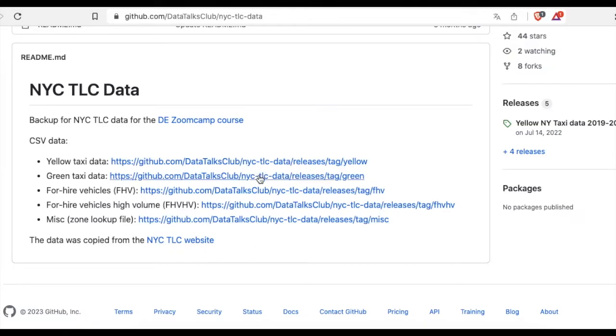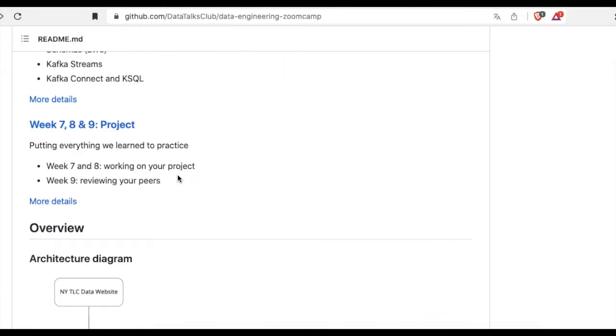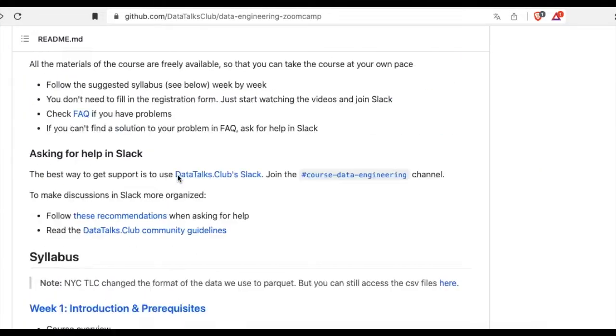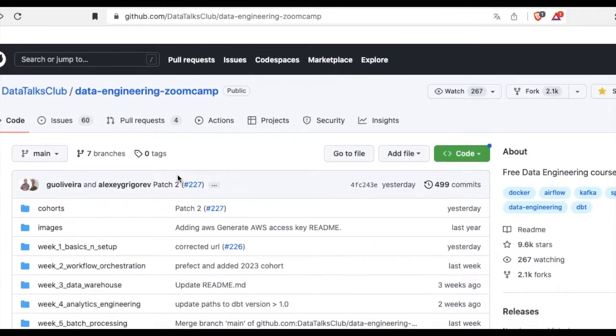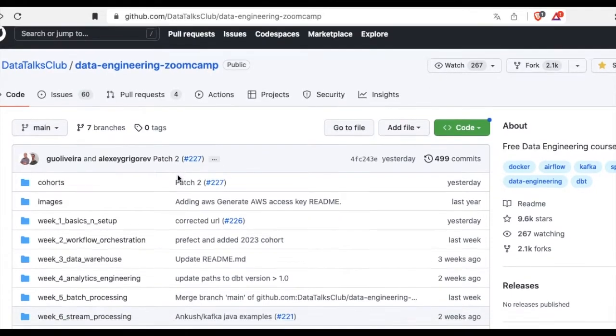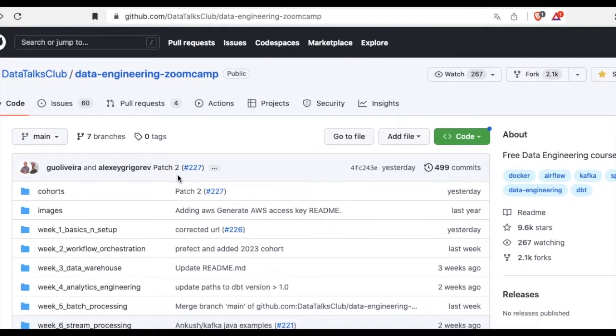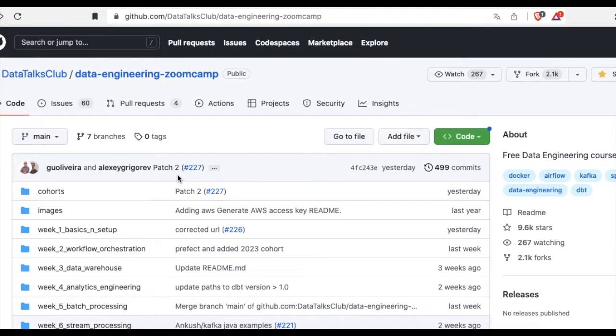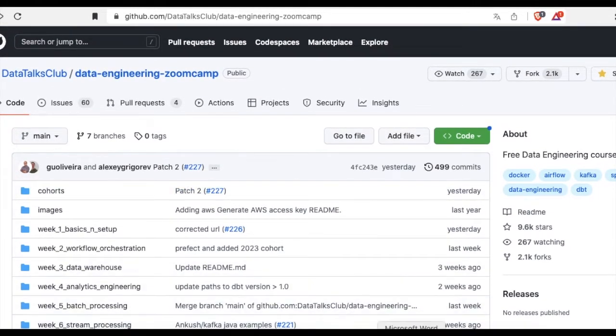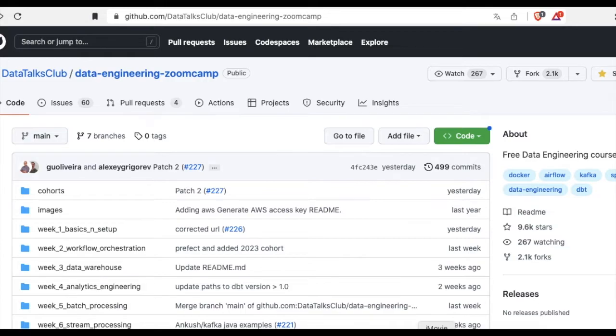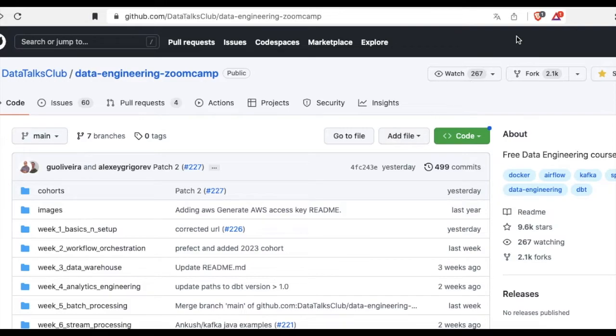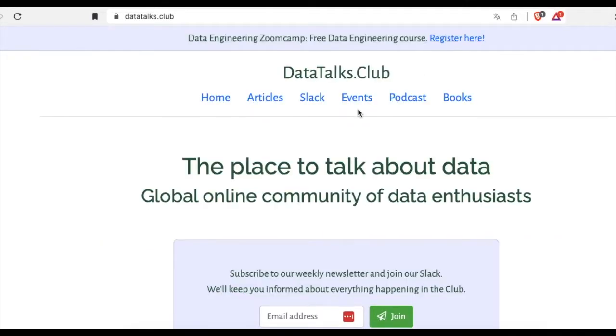Another thing I will be talking about is resources. Bookmark these following links on your browser and refer to them when you encounter some problems. There is the main GitHub repo of this data engineering Zoomcamp.